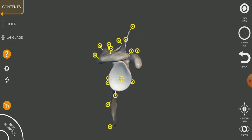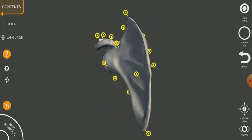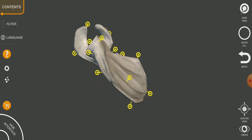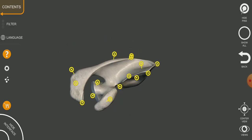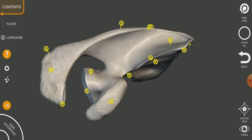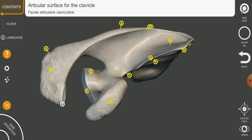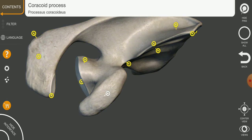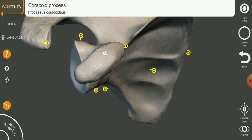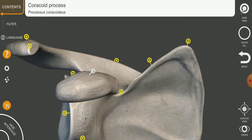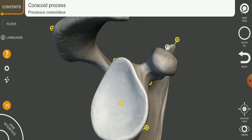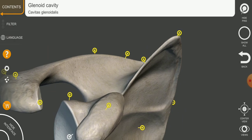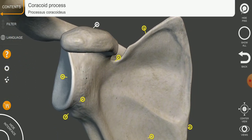We have completed the lateral portion, the posterior side, and the anterior side of the scapula. Now let's look at the superior area. From the superior side of the scapula, we can see the articulating surface, the acromion bone, and here is what we call the coracoid process — a tubercle-like protuberance of bone present above the glenoid cavity.